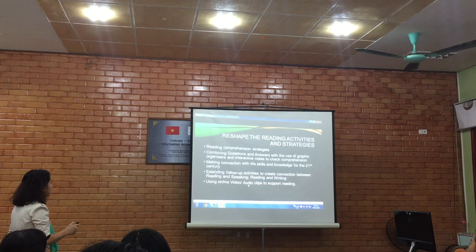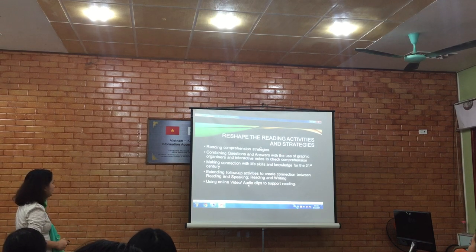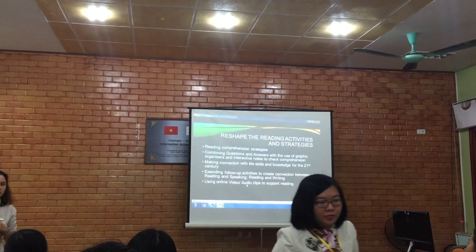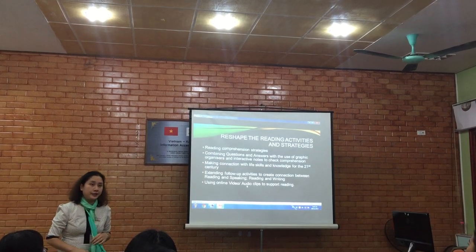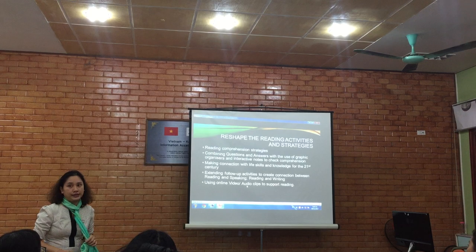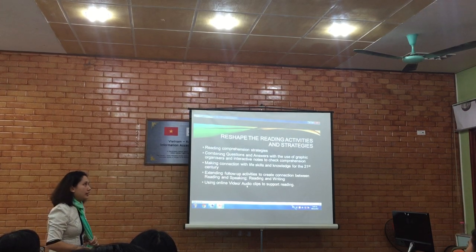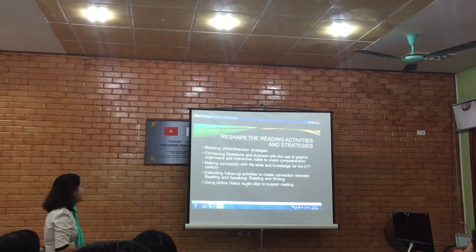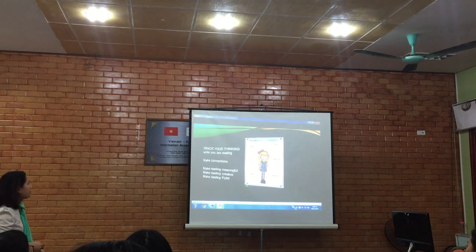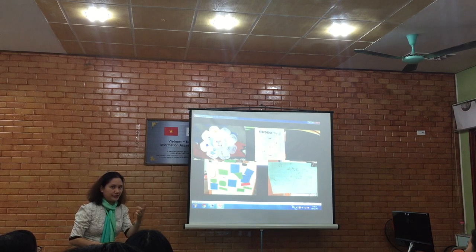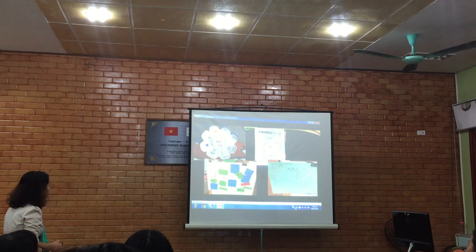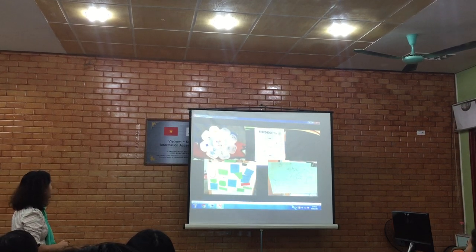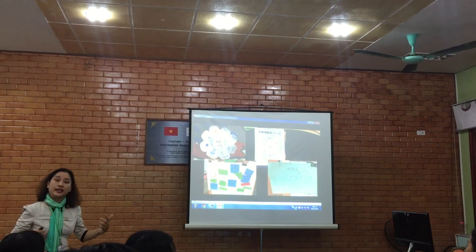What I will show you is that I am exploring a lot about graphic organisers and interactive notes in order to check comprehension skills instead of using questions and answers. I will show some learning evidence that students have created to support their creativity and productivity while reading, instead of just giving questions and answers. No questions, no answers, but they are creating connections and exploring the meaning of words by relating them to their experience.